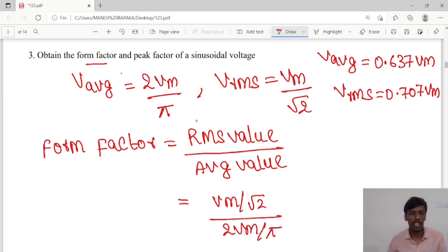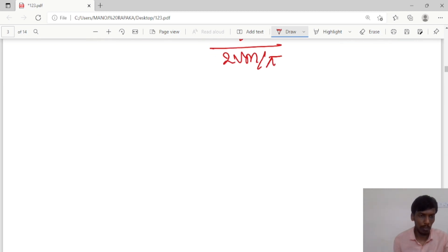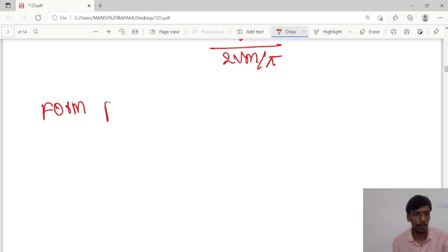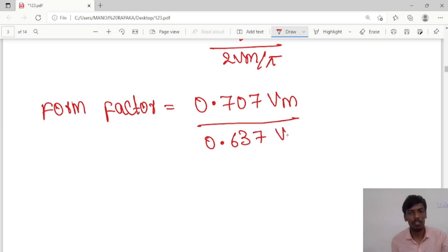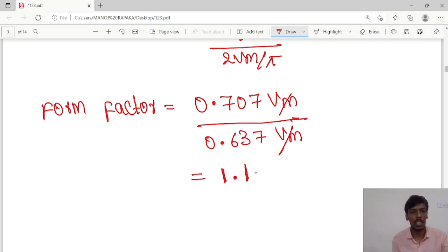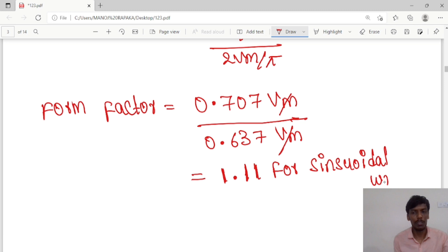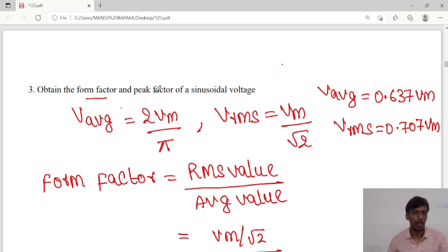Now I can substitute both average and RMS values. Form factor equals RMS value 0.707Vm divided by average value 0.637Vm. Here Vm gets cancelled and form factor for sinusoidal waveform will be 1.11.